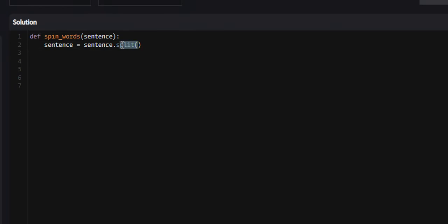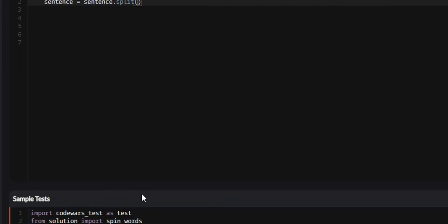Essentially what this split function does is it turns strings into lists - this is basically an array for people who have used other languages but are new to Python. What goes inside these parentheses is the delimiter. By default, if you specify nothing, the delimiter will be whitespace.